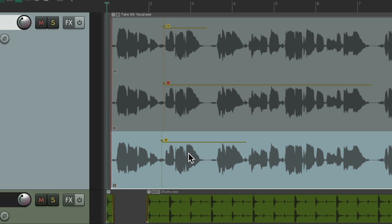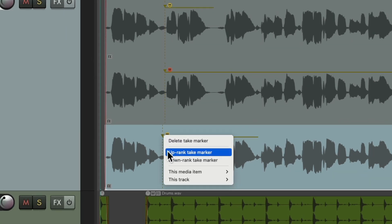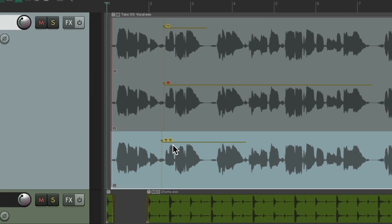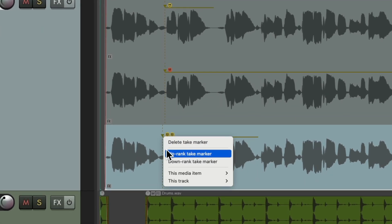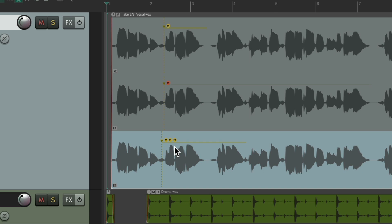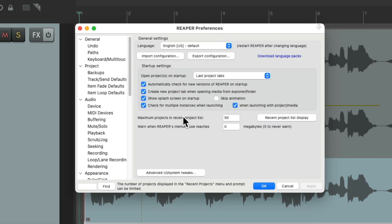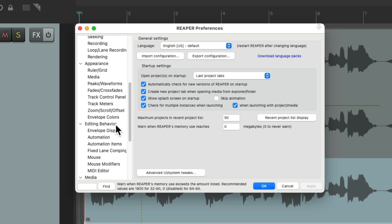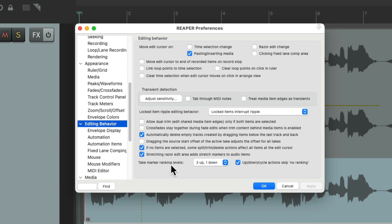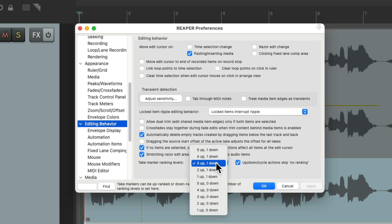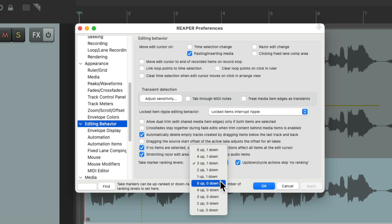To differentiate which one we prefer, we could right-click and uprank a take marker even more, giving us two smiley faces, or three. We can choose how many levels we want in our preferences — Ctrl+P on PC, Command+Comma on Mac. Scroll down to editing behavior, and right there you have the take marker ranking levels. It defaults to three up and one down, but we could change it to five up, one down, or even all-up options with no down at all.